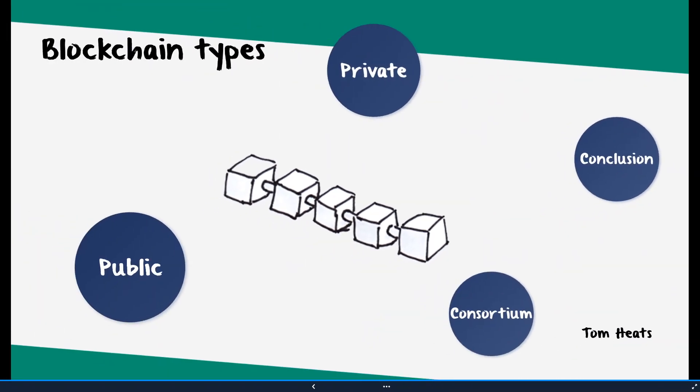So this was the general overview of the different blockchain types. If you want to hear more advanced information about public permissioned or private permissioned blockchains, let me know in the comments. If you liked this video, give it a thumbs up, and if you're not a subscriber, I'd be glad if you subscribe. See you next time!